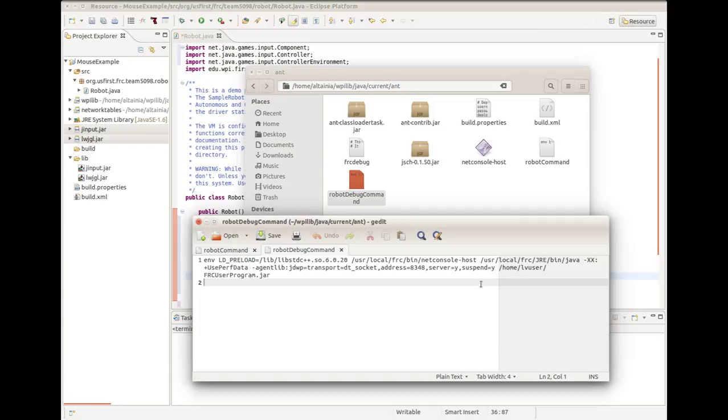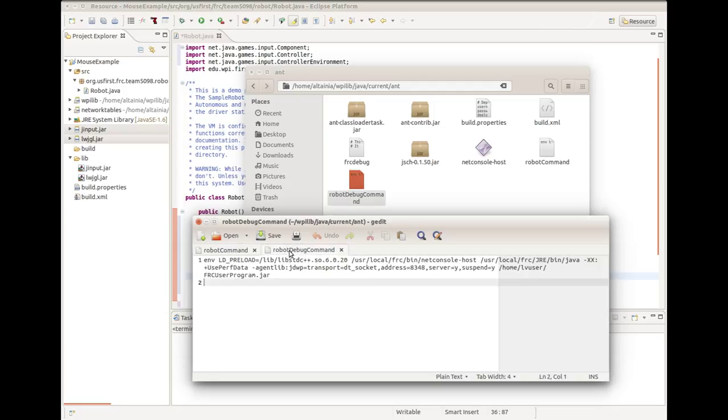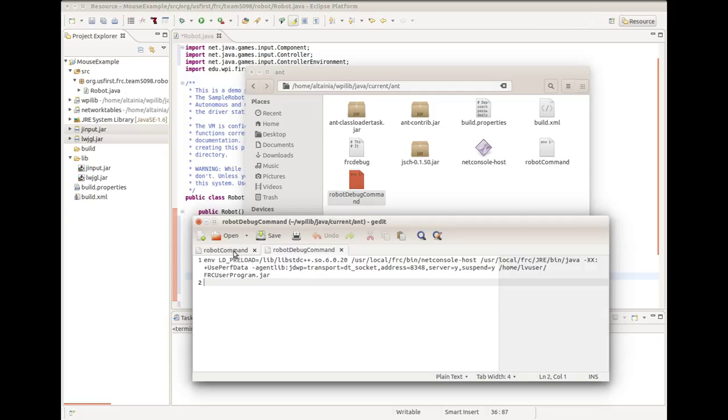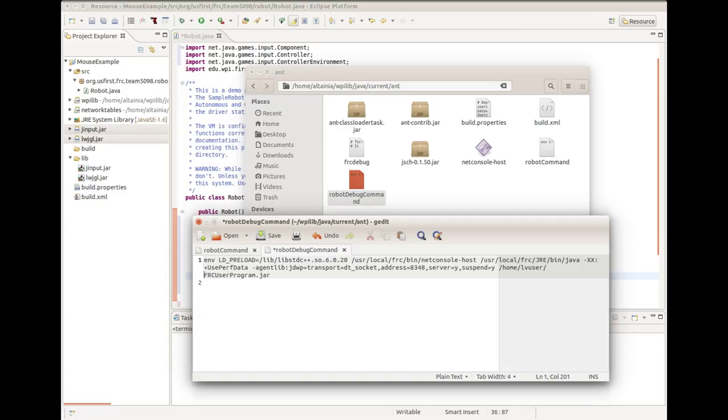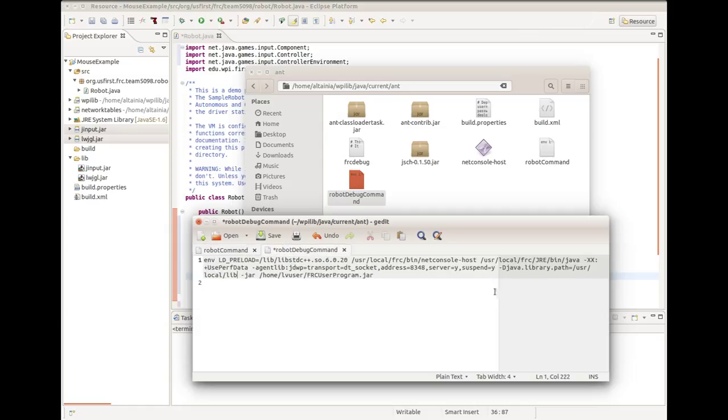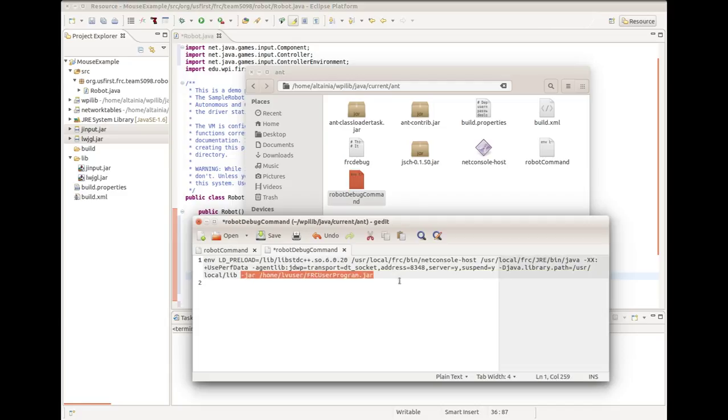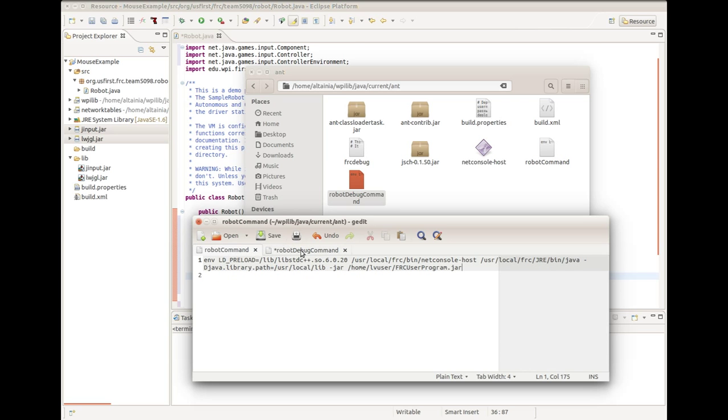It can be added back though. So just before this dash jar, we'll either retype or paste what we just did. Dash capital D lowercase java dot library dot path equal slash user slash local slash lib. This way, whether you're running the robot in regular or debug mode, it will know to look in this particular directory for the library it needs to run your code. Now this should be all, so let's try it out.